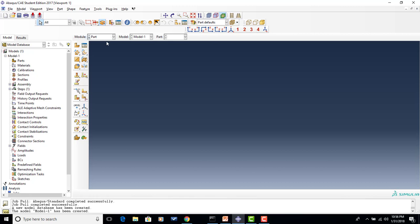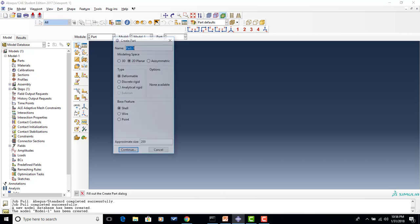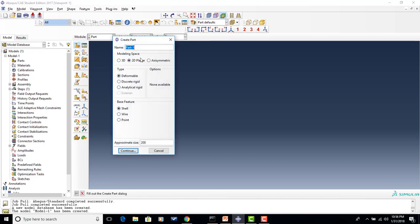We will be working in the part module first. We'll start out by creating a part. In our problem, we're going to make this a 2D deformable shell part. Since we're not necessarily concerned about the depth, we're going to be assuming that the stress is constant throughout the depth of the problem. So we're really just going to be modeling a surface and using those results to indicate what would be happening throughout the thickness.